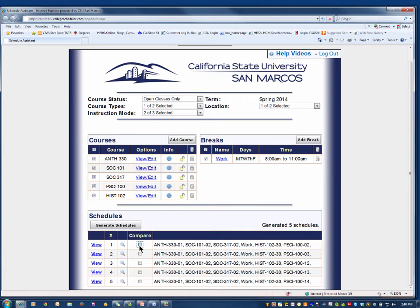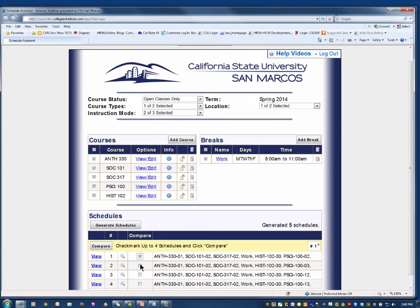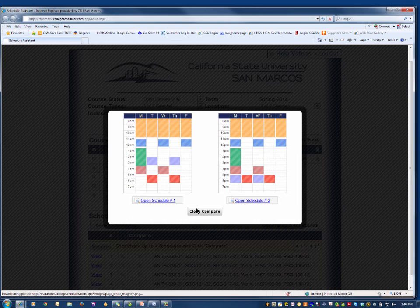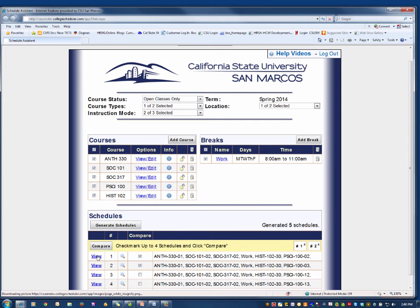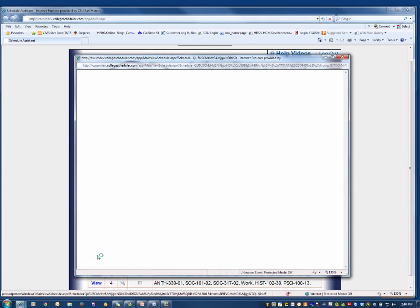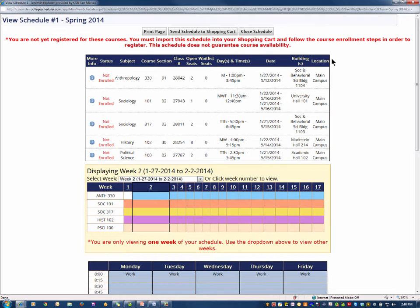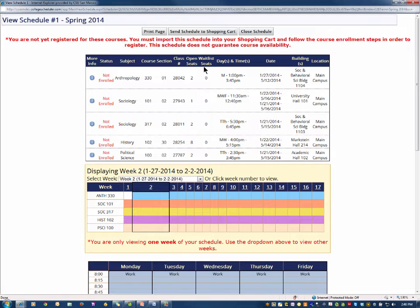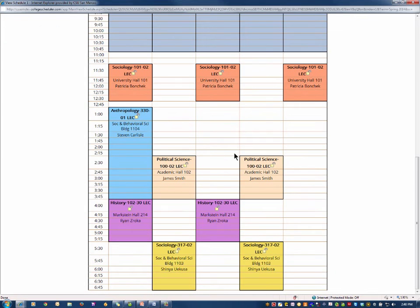You can compare up to four potential schedules. Click View to see your chosen schedule. The top of the page displays course detail, such as the number of open seats as well as the number of students already on the wait list. Below it is the weekly schedule.